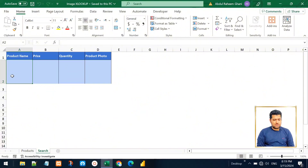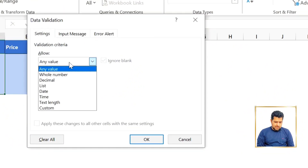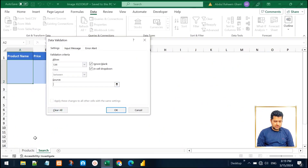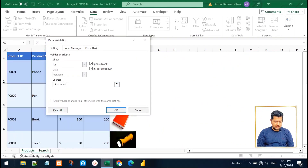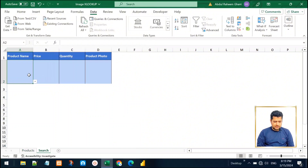First, we want to have the list of all products under the product name. For that, I'll click here, go to the Data menu, click on Data Validation, select List from the dropdown, and in the source we'll go to the products sheet and select all the product names from the product name list. Click OK — now we have a dropdown with all the product names listed.